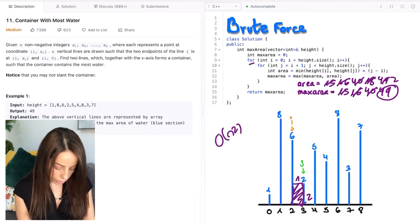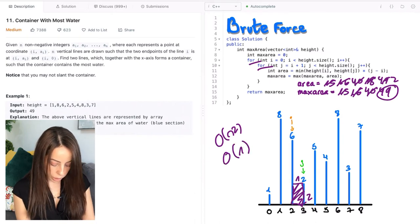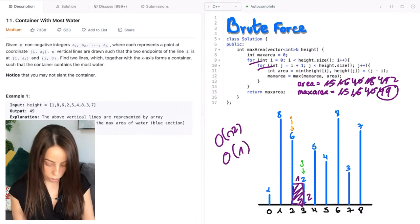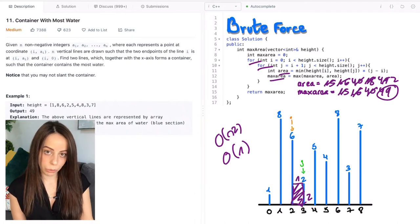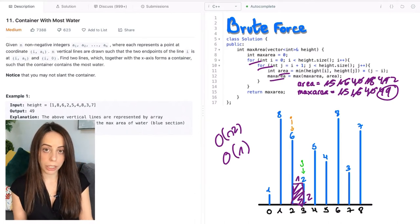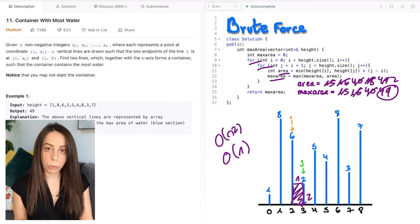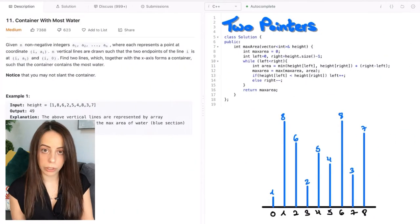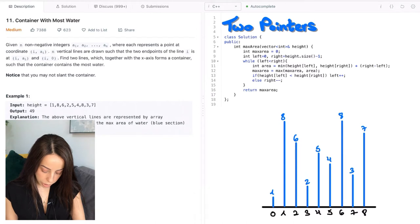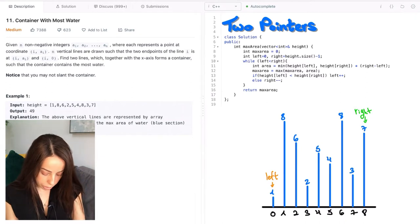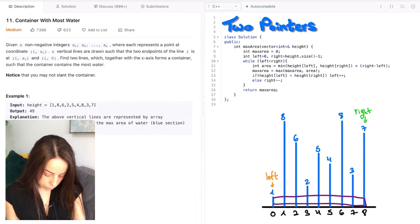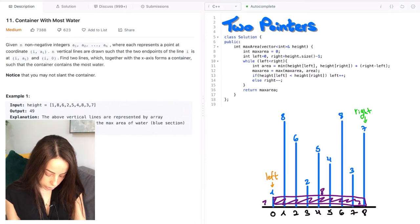Because of these nested loops, the time complexity is O(n²). The space complexity is constant because we use a constant amount of extra space — we only have these two variables. Of course, we can do better than the brute force algorithm; we can do that in linear time. The way we do that is with the two-pointers approach. We start with a left pointer pointing to the leftmost line and a right pointer pointing to the rightmost line, then compute the area: in this case it is 1 times 8, which is 8.